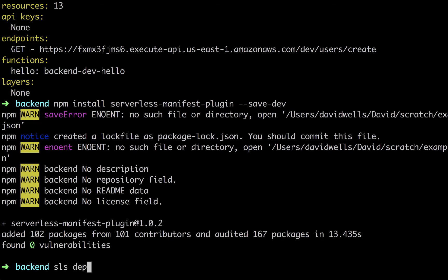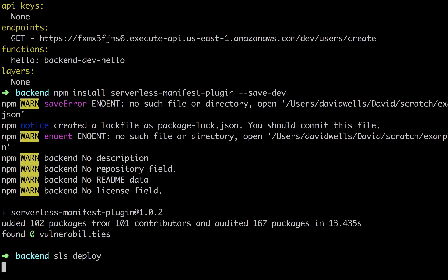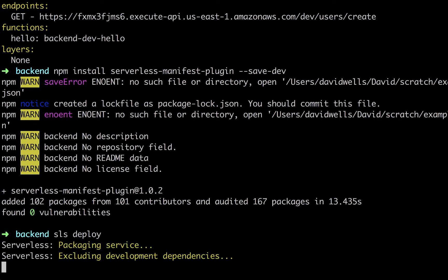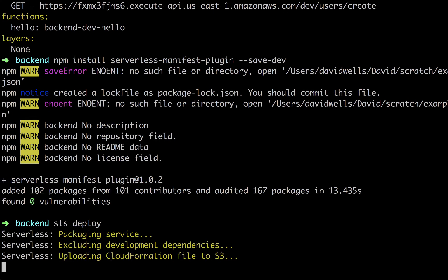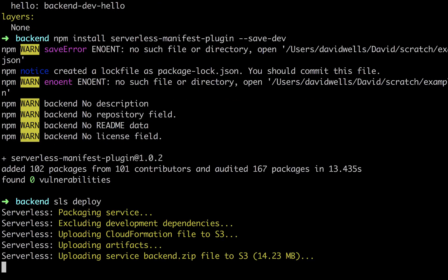Let's actually run deploy one more time. So we're going to run sls deploy. And what this will do is let's say we change something in our service, added an endpoint, whatever. Now automatically after this is done deploying, it will create a manifest file. And we're going to take a look at what's in that manifest file.